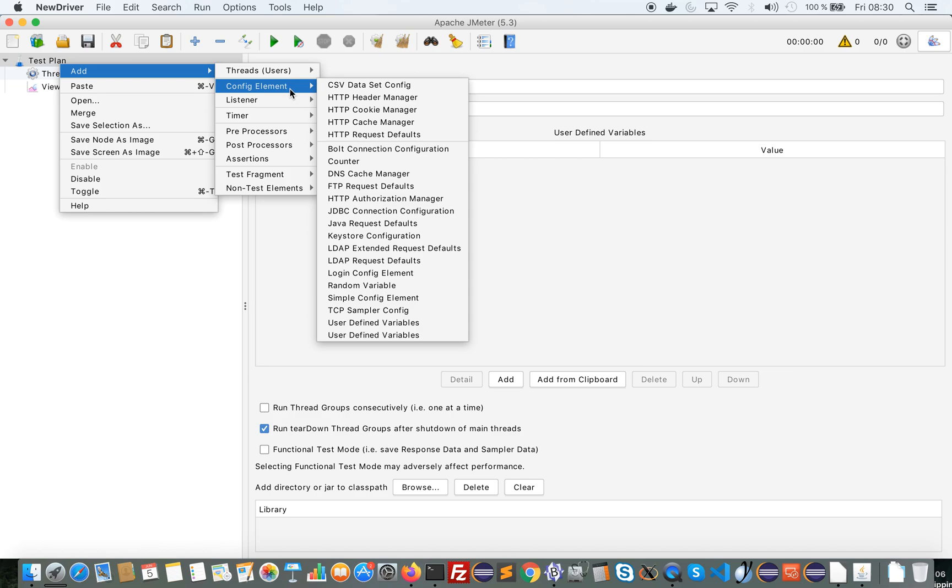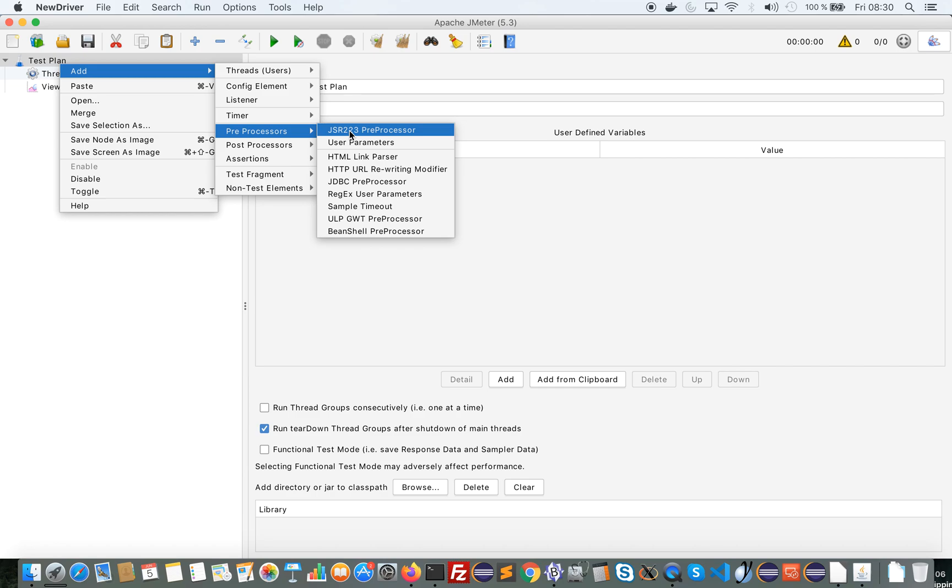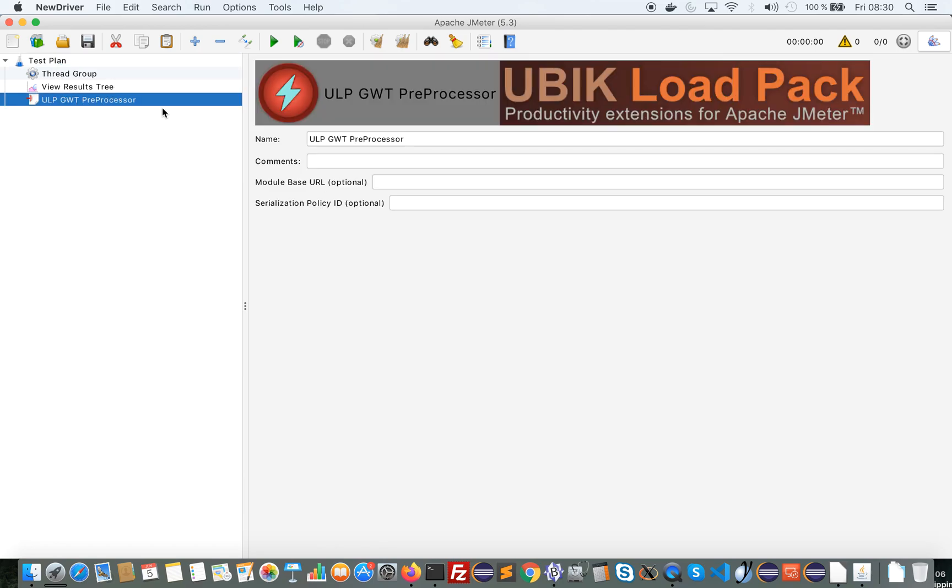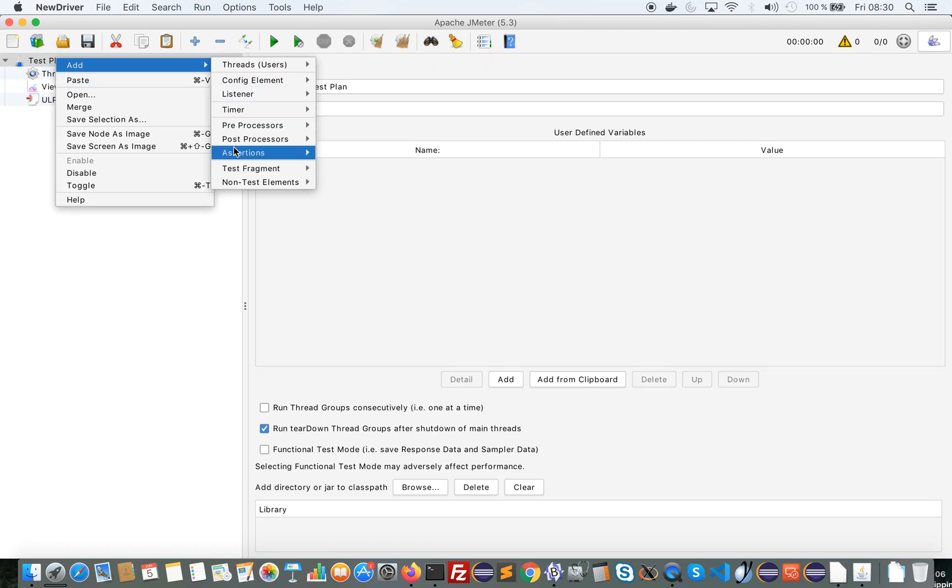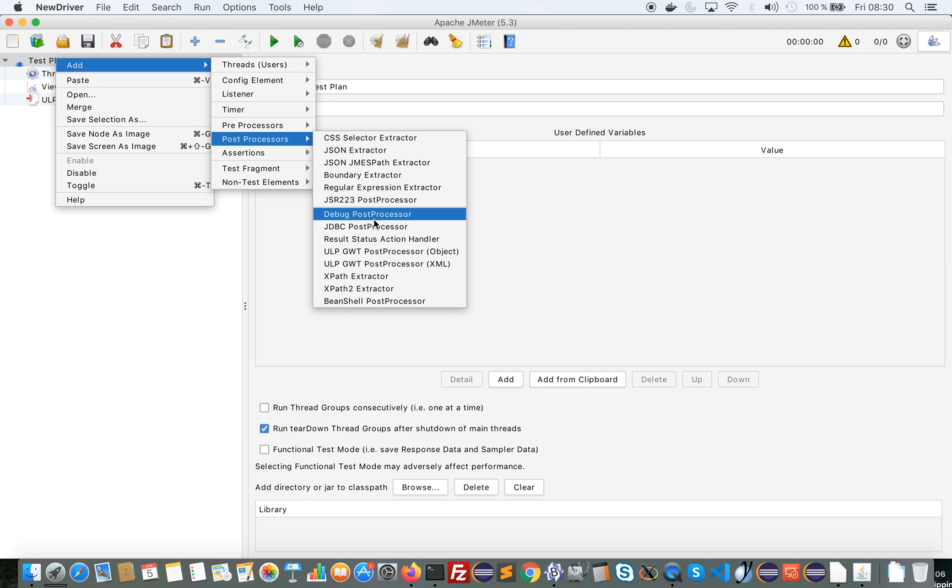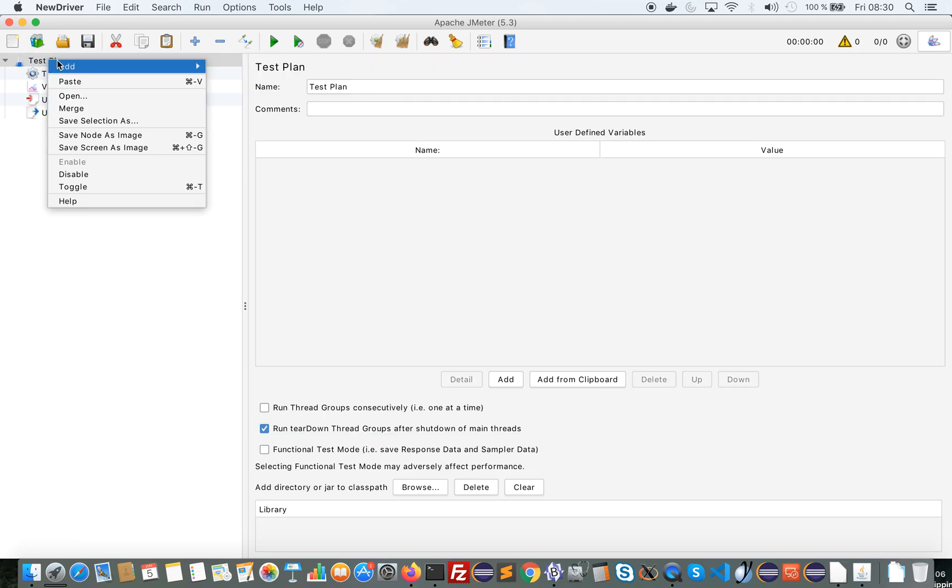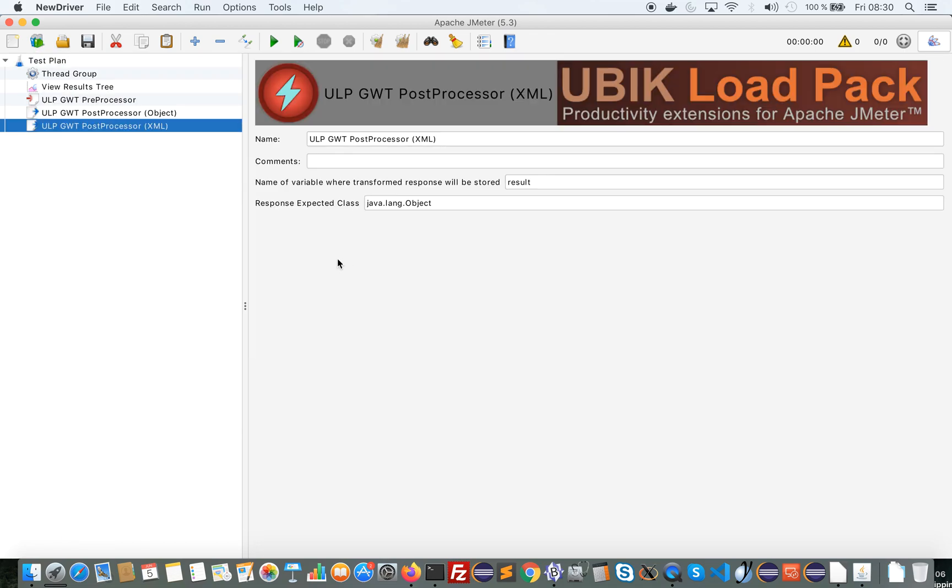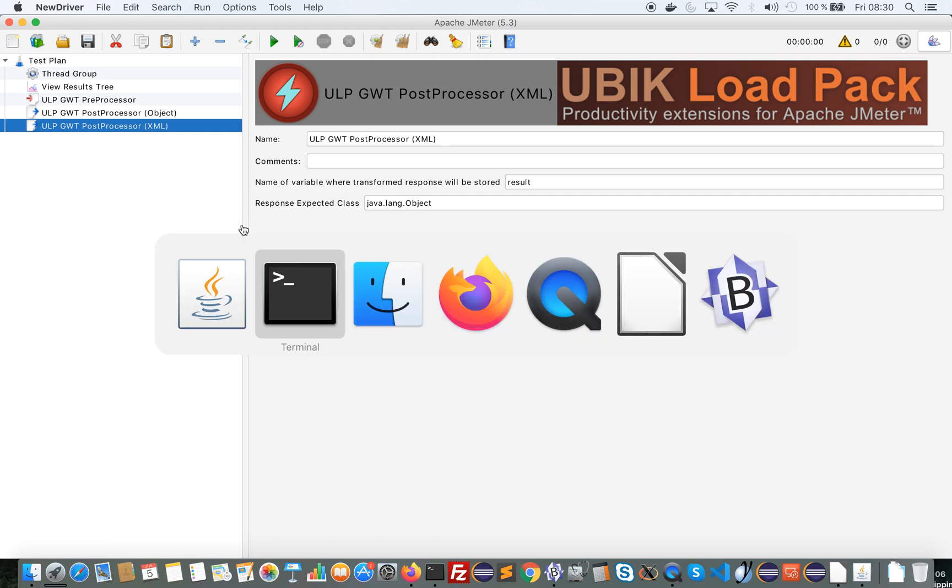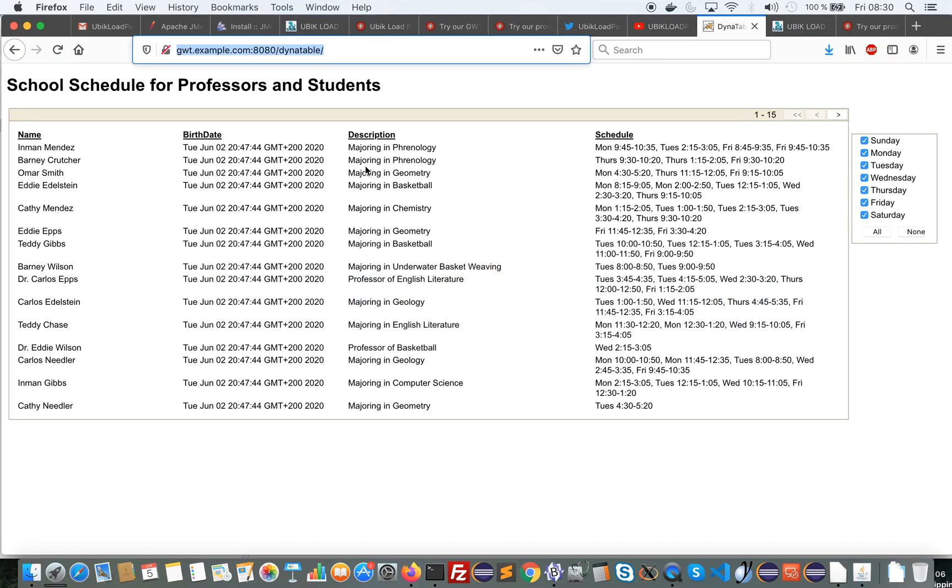And I have four elements that have appeared. The ULP GWT preprocessor and the two post processors here. In the next video I will show how to record and replay using this plugin on the GWT RPC application.